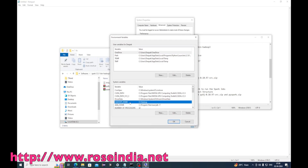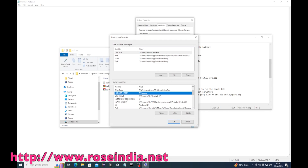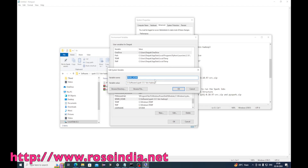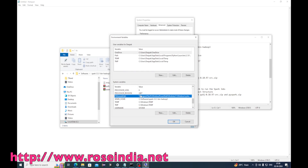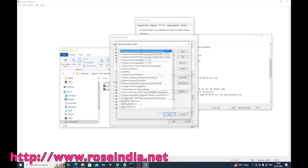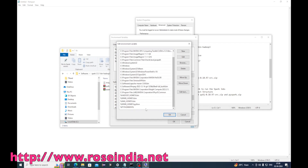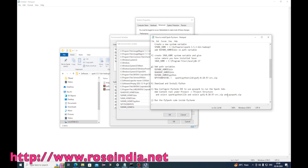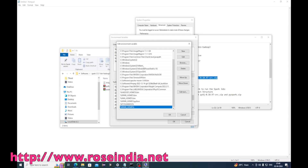Under Environment Variables, click Edit and create a new entry. Add SPARK_HOME/python/lib and the py4j zip file to the PYTHONPATH. This ensures PySpark and py4j are accessible to Python.